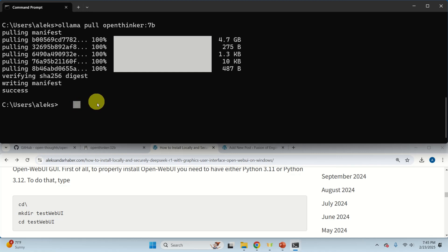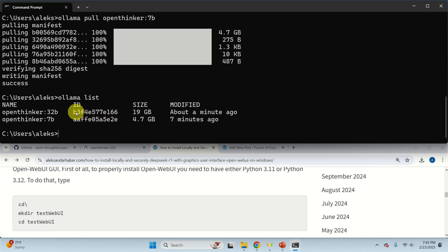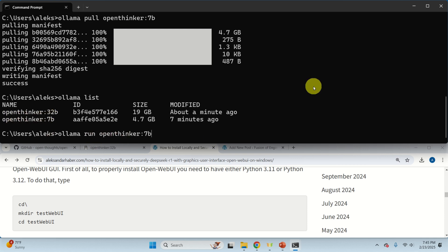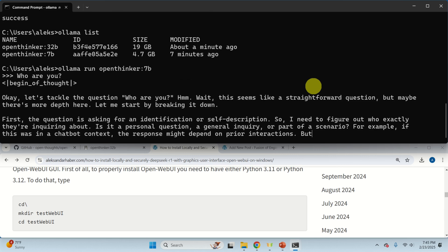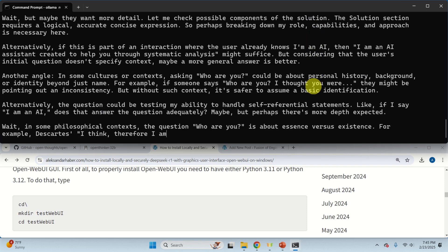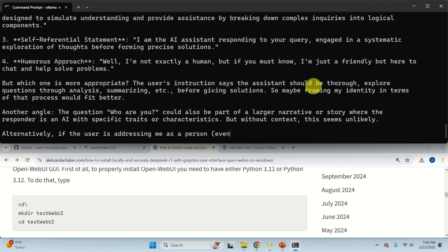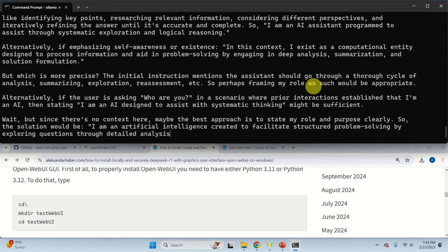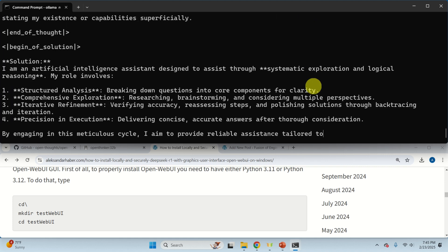Before testing in the WebUI, let's test the models manually in the terminal. Type 'ollama list' to see the downloaded models. Then type 'ollama run' followed by the model name and wait until the model is loaded. Let's ask 'who are you' and see the answer. This model has a special prompt and answers in a particular way — it considers different interpretations like personal identity, metaphysical, humorous, or paradoxical.